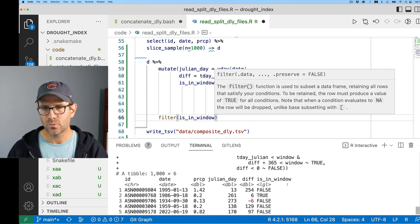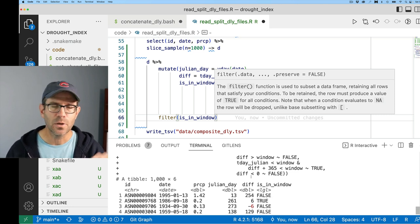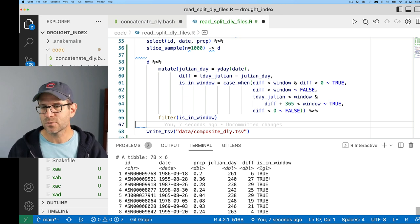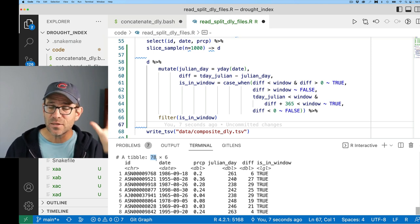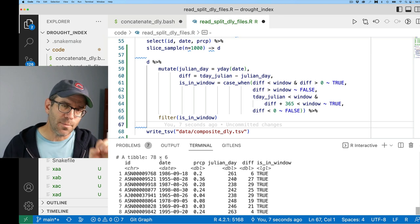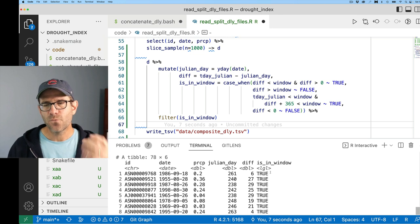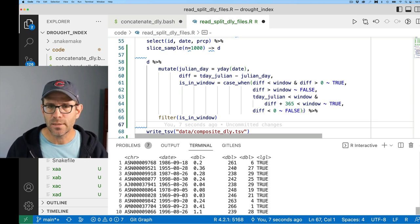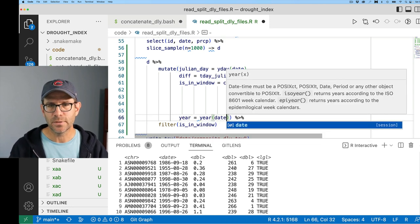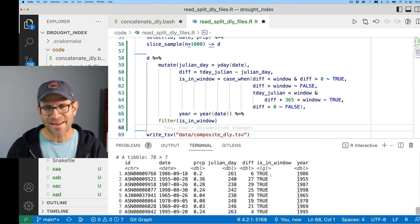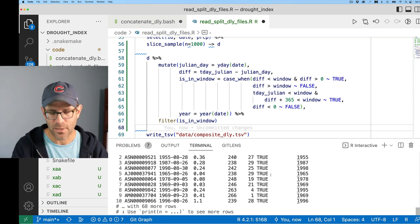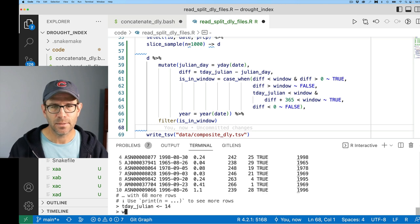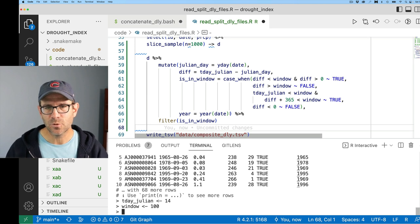Now I want to sum the precipitation values within the window for the same year. I add 'year = year(date)' using lubridate. But if we're at the beginning of the year, observations from the previous year need to go with the current year. For that, I use ifelse: if diff is less than zero AND is_in_window, then year + 1, otherwise use the current year. That gives us the correct year assignment for those December dates that roll into the next year's window.